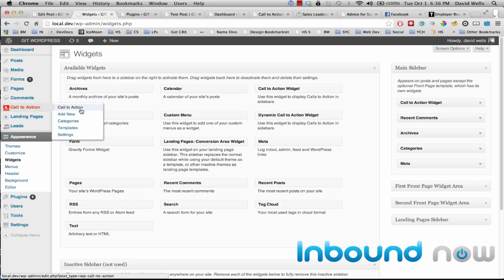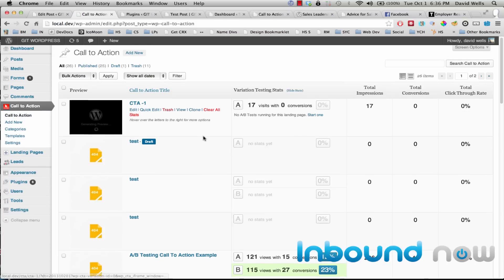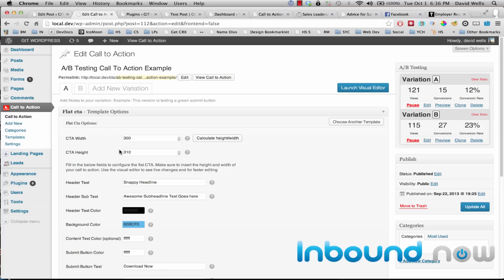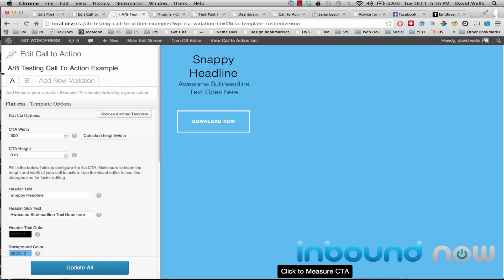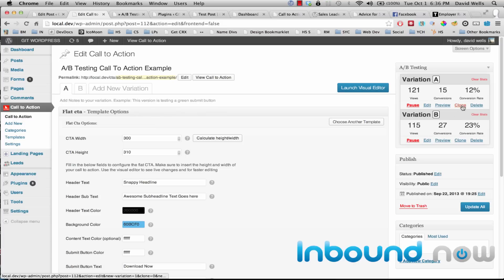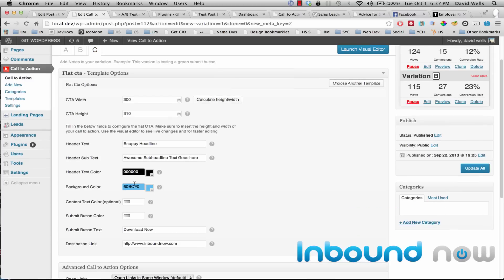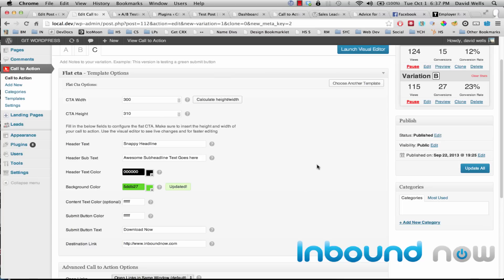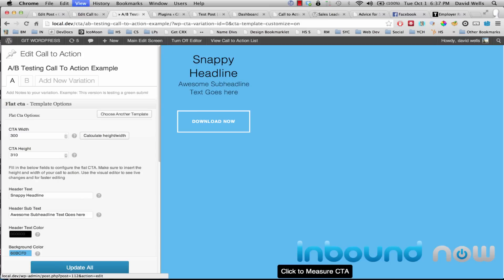Now let's look at the A/B testing functionality. I'll go back into the call to action area and look at the example that comes preinstalled with every call to action plugin. I'll launch the visual editor in a new tab. This is the A variation. Let's say I want to test the headline, colors, or button color — that's easy to do by cloning a specific variation. I click Clone on the blue version A, and it creates another variation — C is the next one. I can then edit any of its options, for example changing the background color to green, and update.